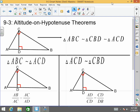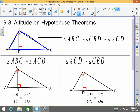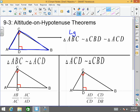When we're talking about the Altitude on Hypotenuse Theorem, we really have three right triangles. We have triangle ACB, which we'll call the large triangle because it is the largest of the three. Then we have triangle CBD, which is the middle triangle. And then we have triangle ACD, which is the small triangle. So you're always going to have a large, a medium, and a small triangle within this type of setup.